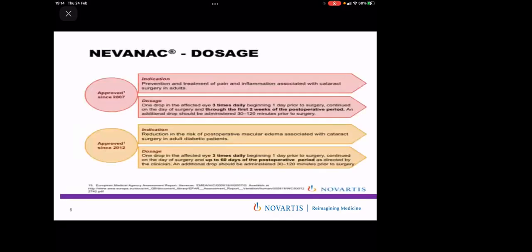For dosage: for non-diabetic patients, give Nepafenac one drop three times a day beginning from the day before surgery, on the day of surgery, and two weeks after surgery, with an additional drop 30 to 120 minutes prior to surgery. For diabetic patients, give one drop three times daily beginning from the day before surgery, on the day of surgery, and 60 days after surgery, with an additional drop 30 to 120 minutes prior to surgery.